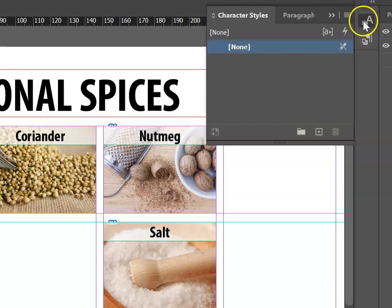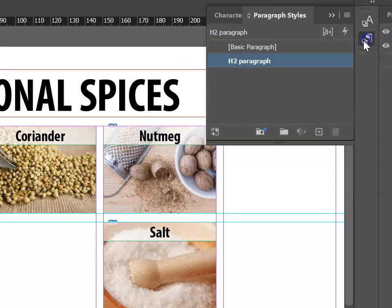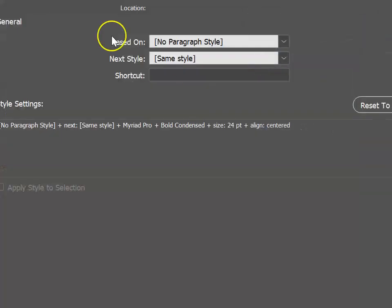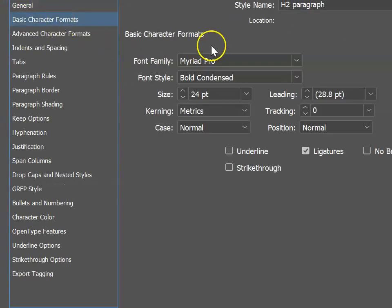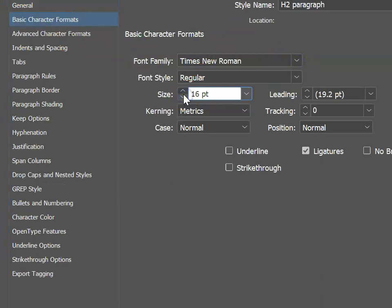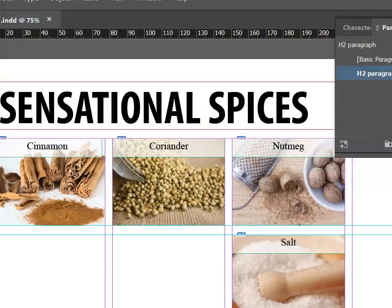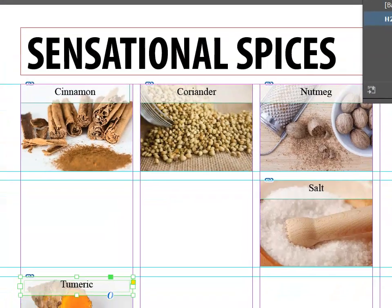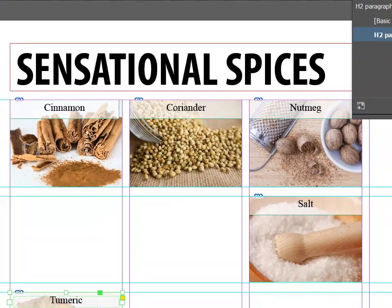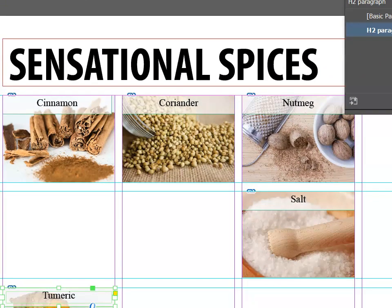With our style set up, if we want to change the font, we can go into our paragraph style and go back to the Basic Character Formats, and change the font style and even the font size. When we apply it, you'll notice that everything that has the style applied to it automatically changes.